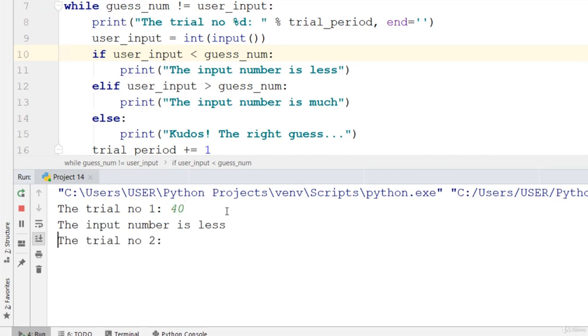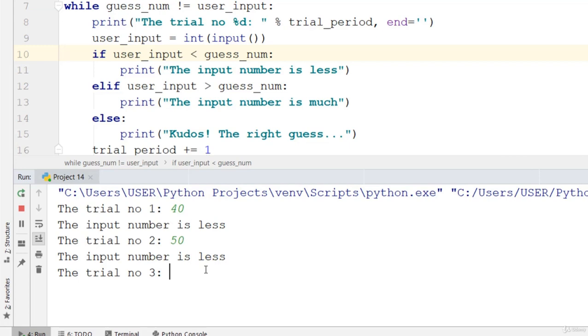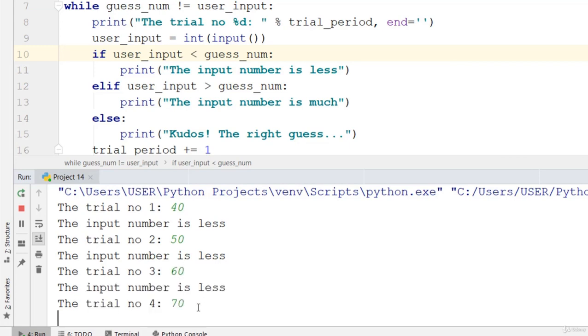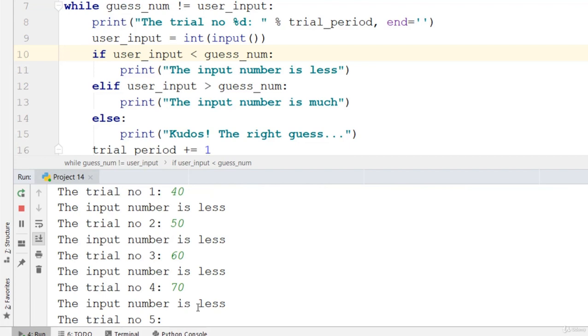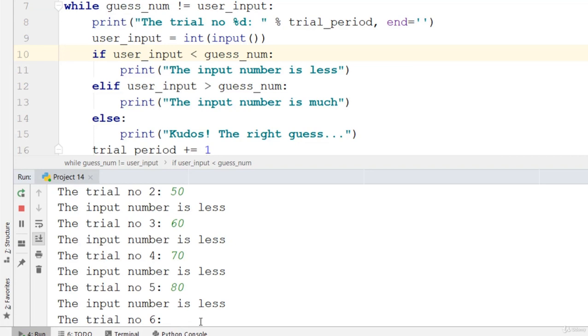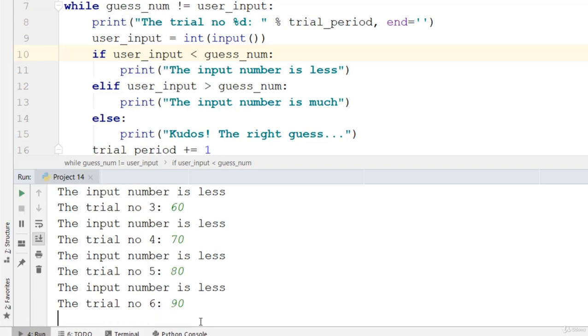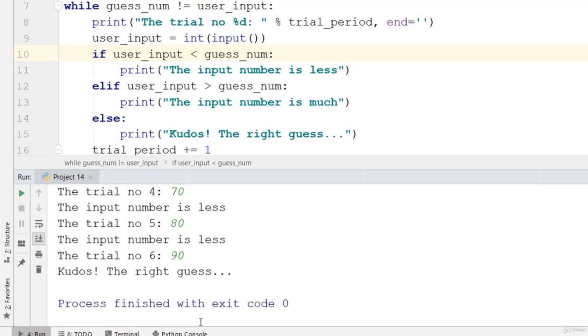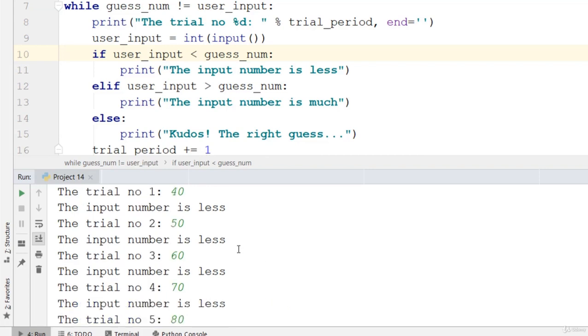Let's say 40. The input number is less. 50, the input number is less. Let's go ahead and insert something like 60, less. 70, still less. How about 80? Still less. 90. Wow! Kudos, the right guess. Can you see that I got it but after so much trial.